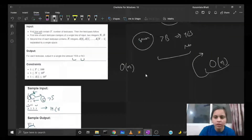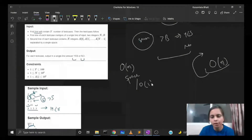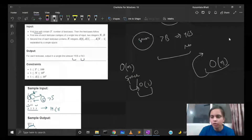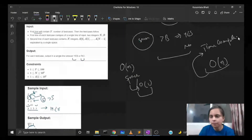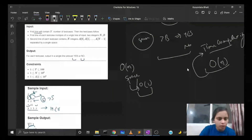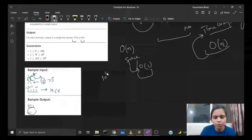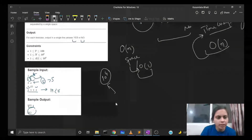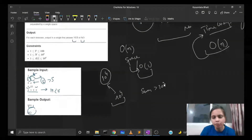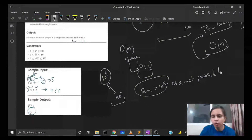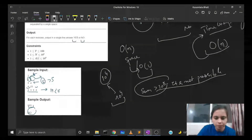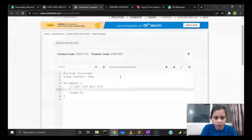This brings the space complexity down to O(1). Also, we need not worry about the data type long long, because there can be at most 10^4 elements and each element has a maximum value of 10^4, so the sum is never greater than 10^8. So overflow is not a concern. Now let's implement the solution in C++.